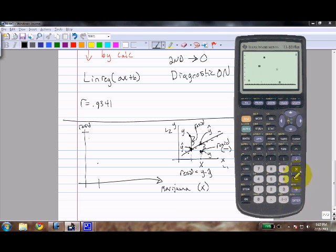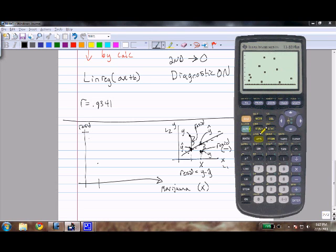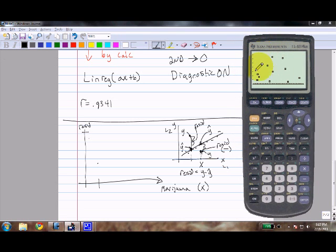You can see that residuals seem smaller when X is low, and the pattern changes as X increases. That was a quick tutorial on how to use these different functions on your calculator. Hope this helped — let me know if there's anything else I can do, and have a great weekend!